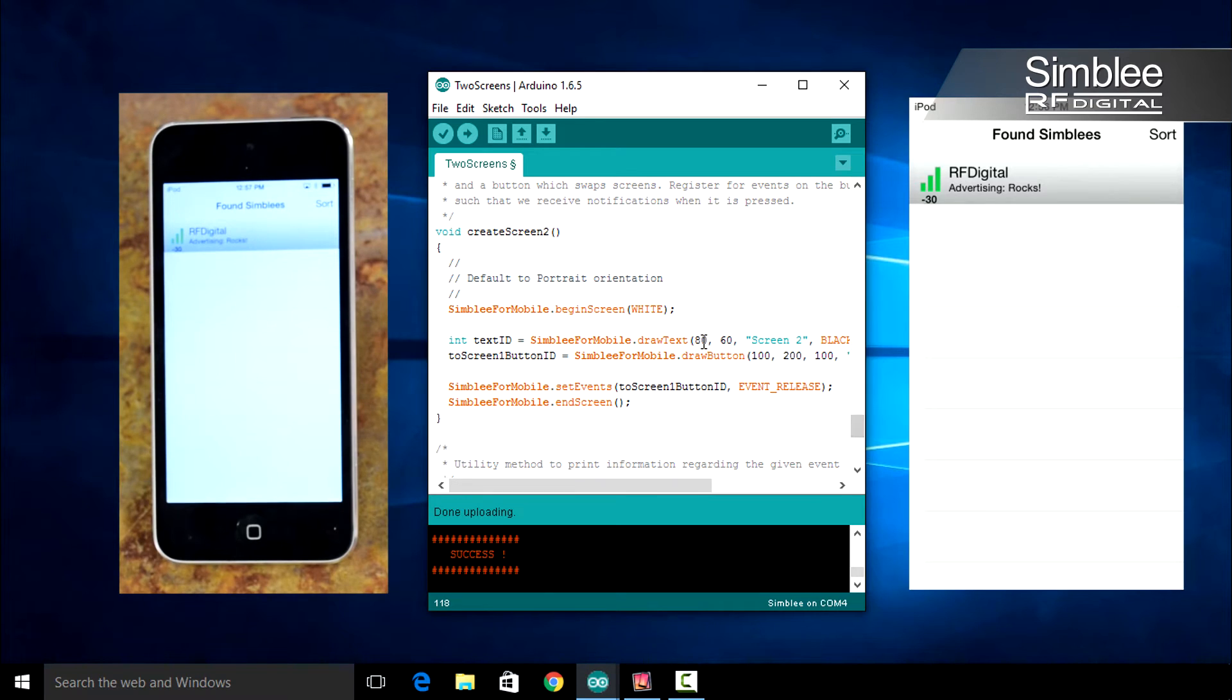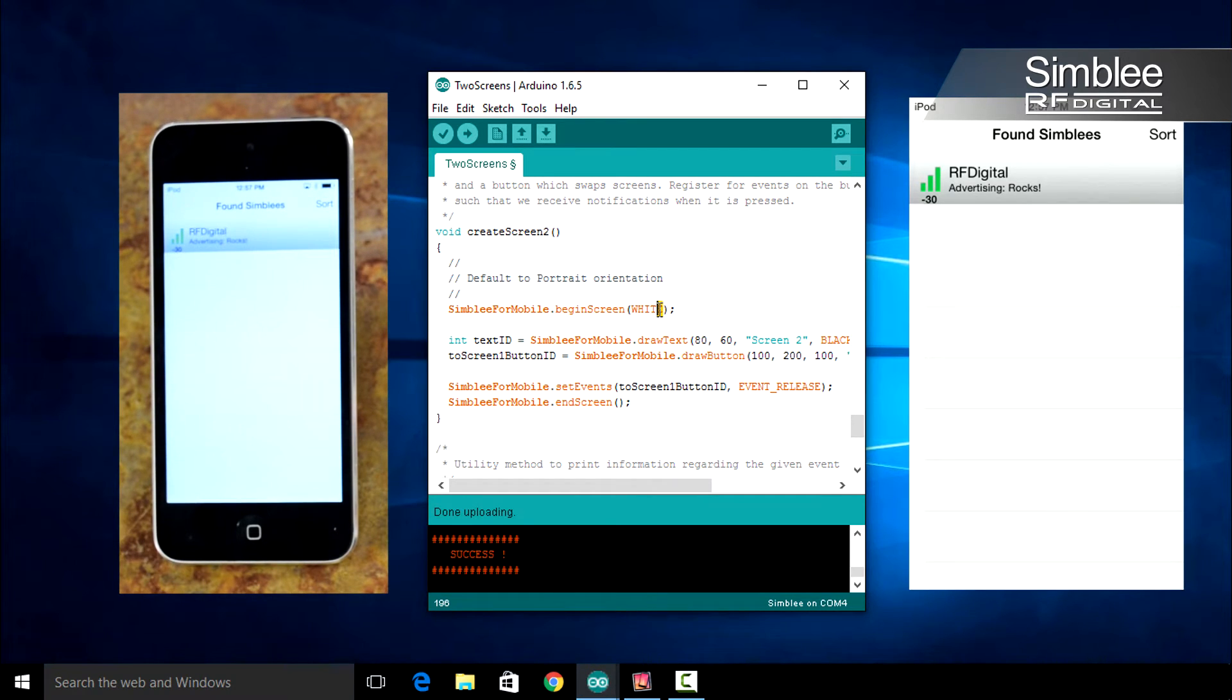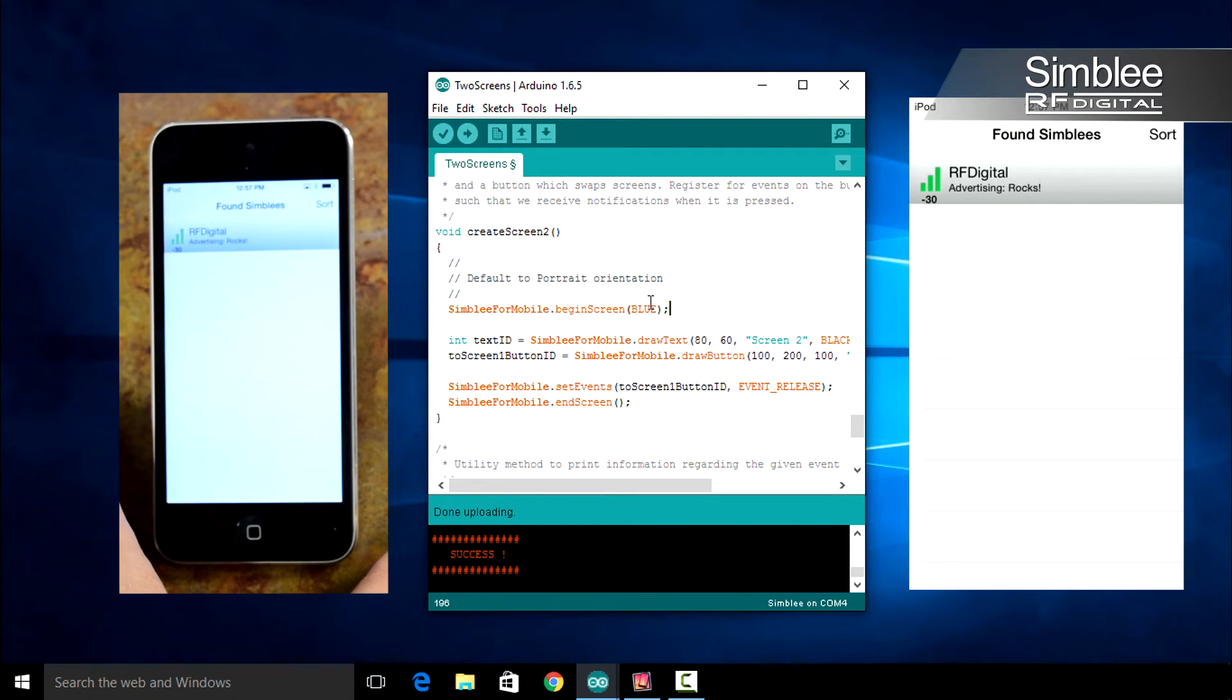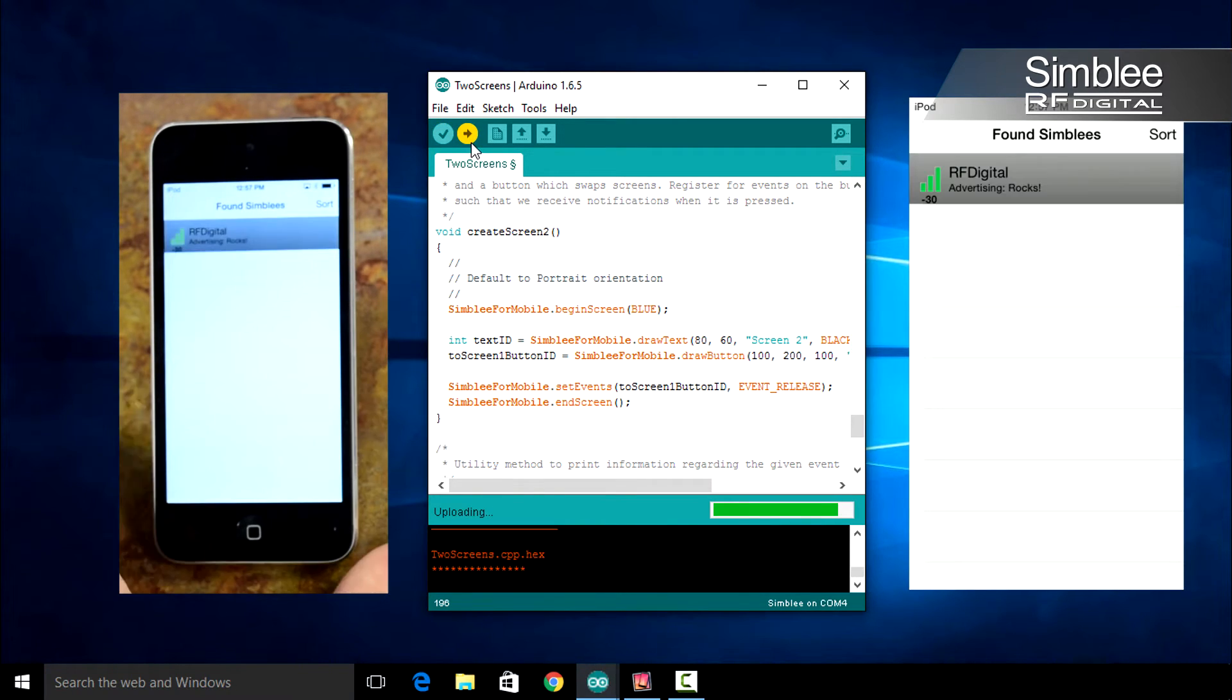Let's change our second screen's background to blue. Change Simblee for Mobile dot begin screen white to be Simblee for Mobile dot begin screen blue. Compile and upload and you should see the changes on your iPod.